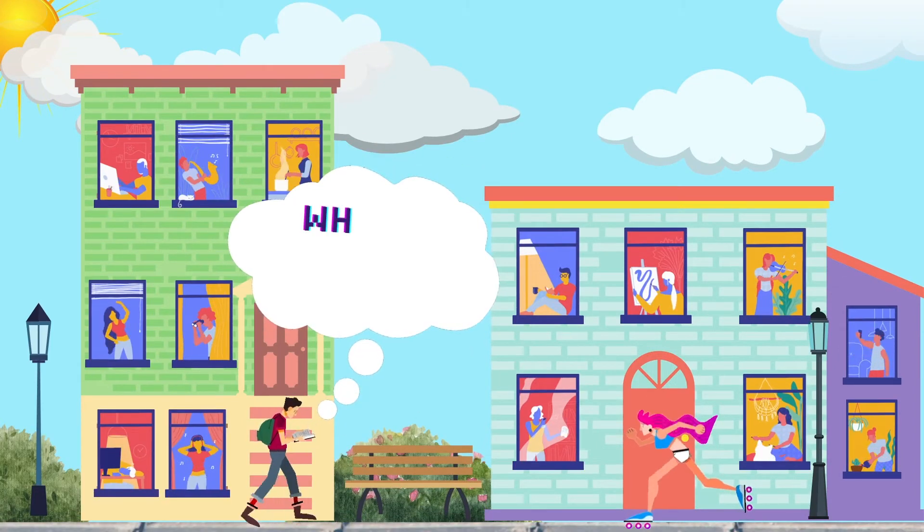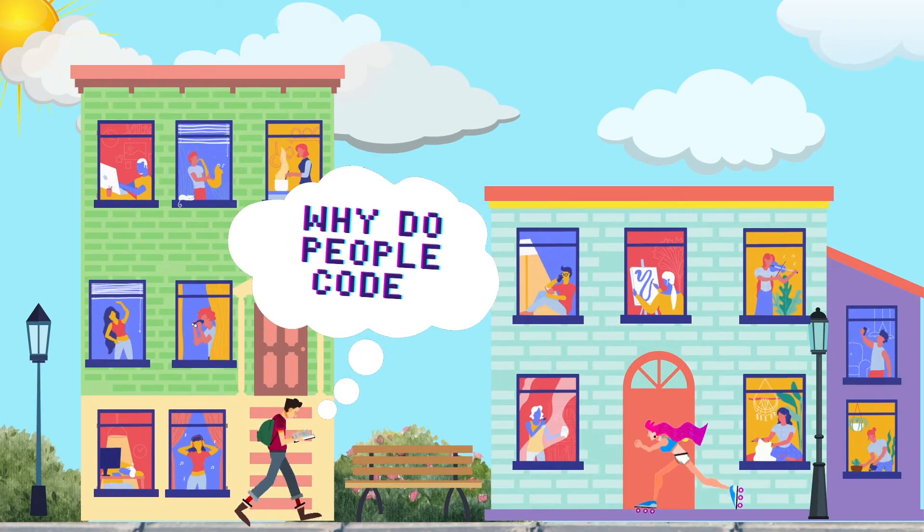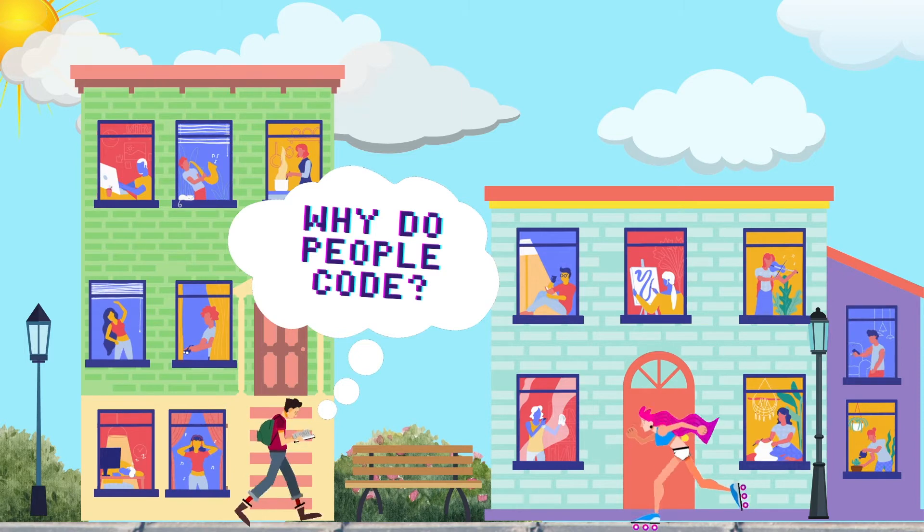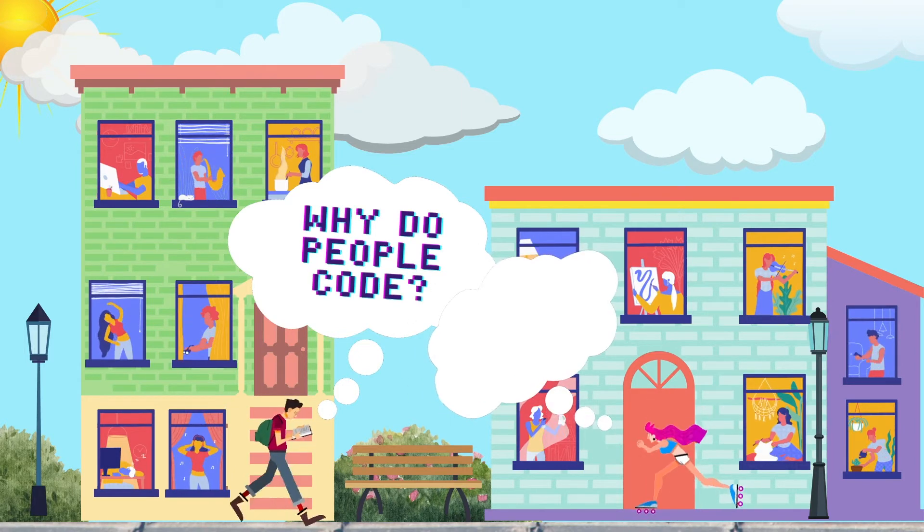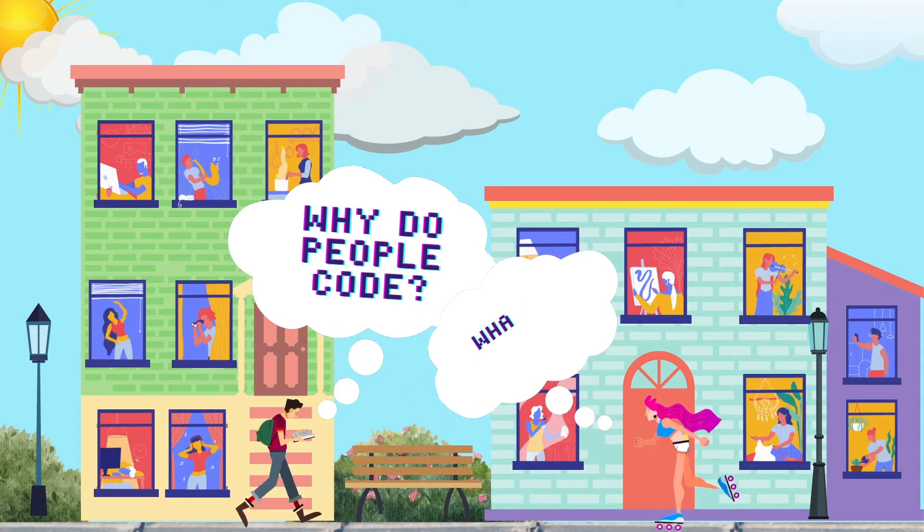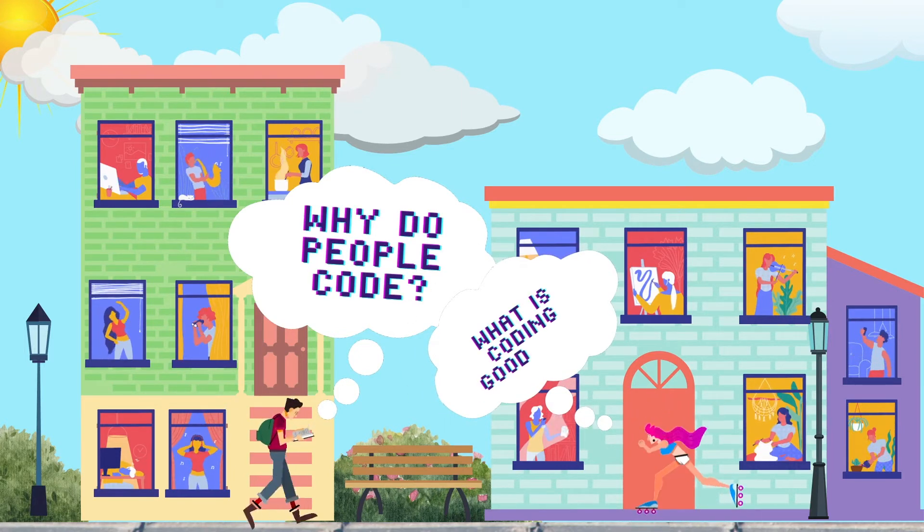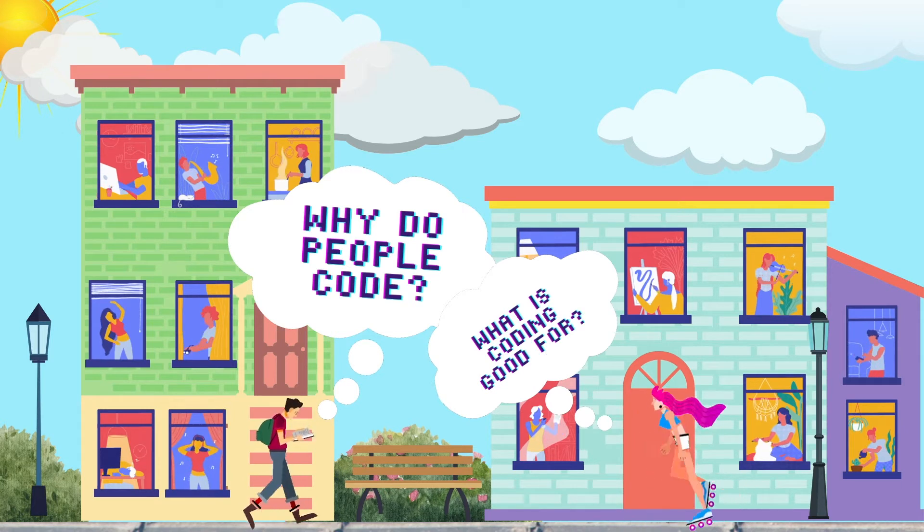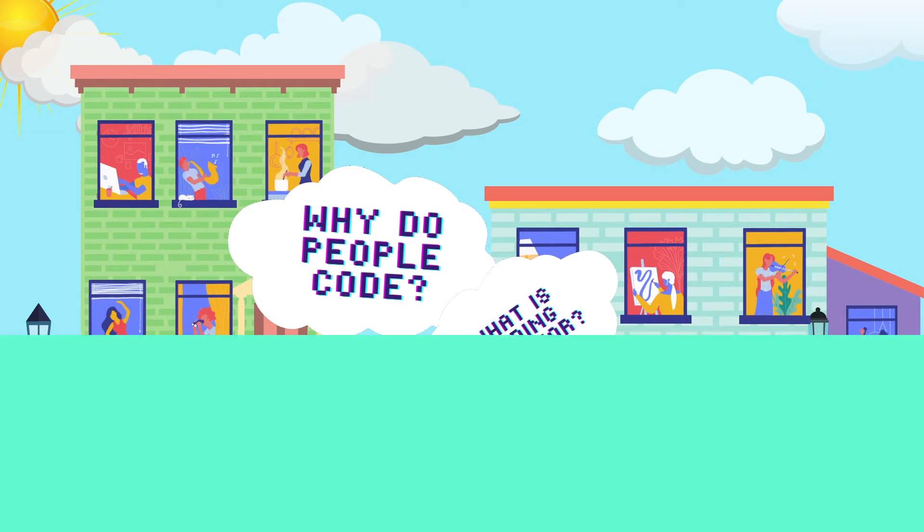Why do people learn how to code? Do people view coding as a tool that can be used to innovate and solve complex problems? Or is it because coding is a valuable skill to have in a rapidly growing technologically based society?